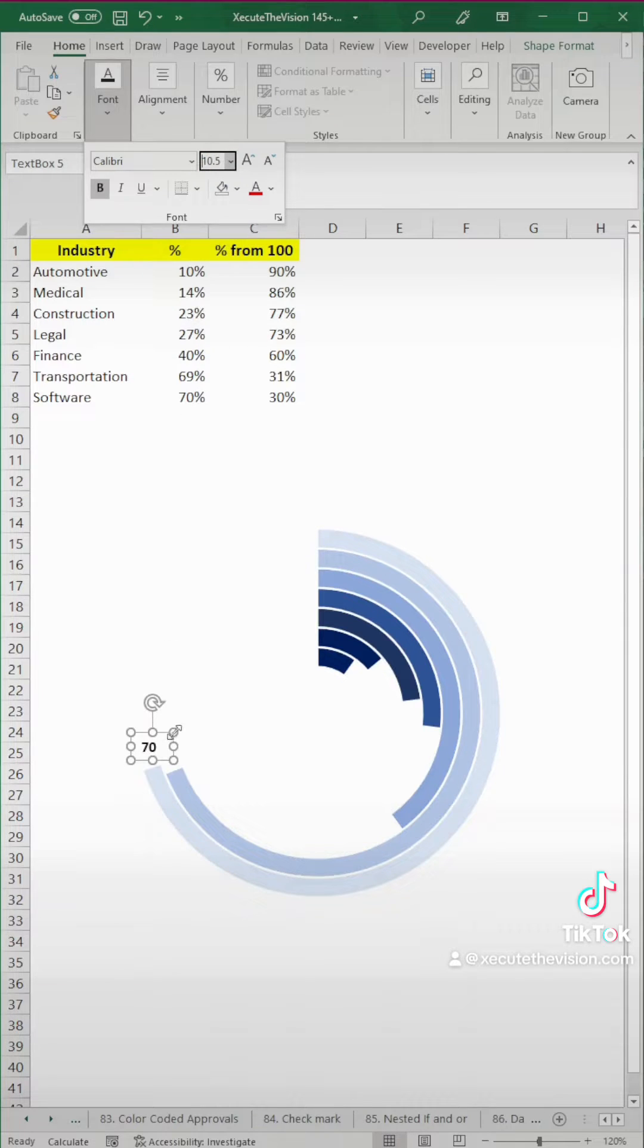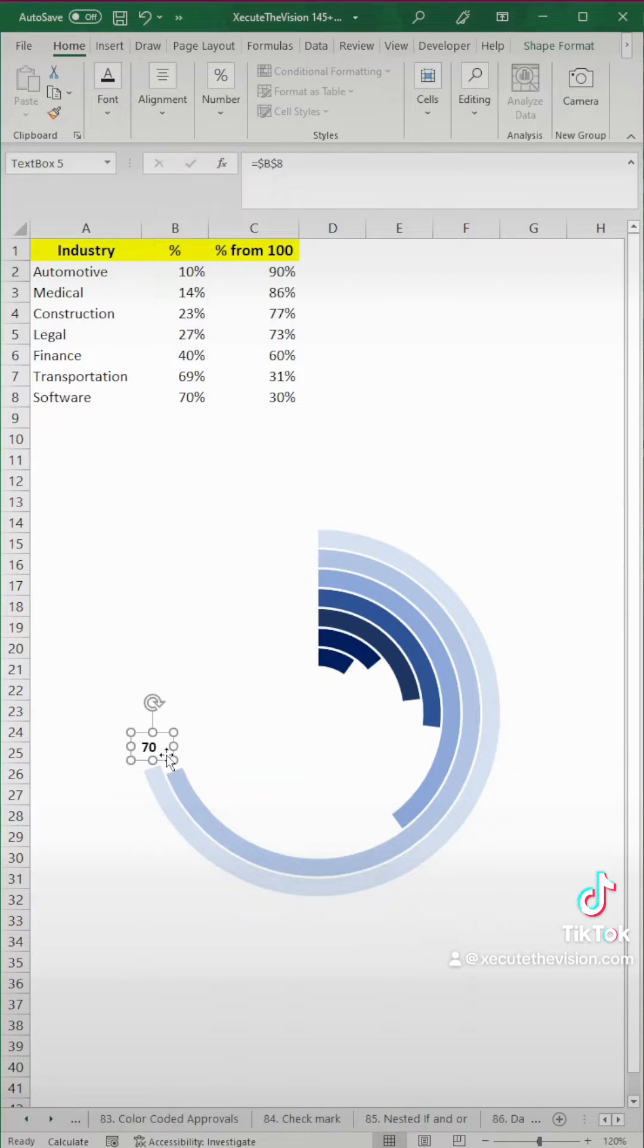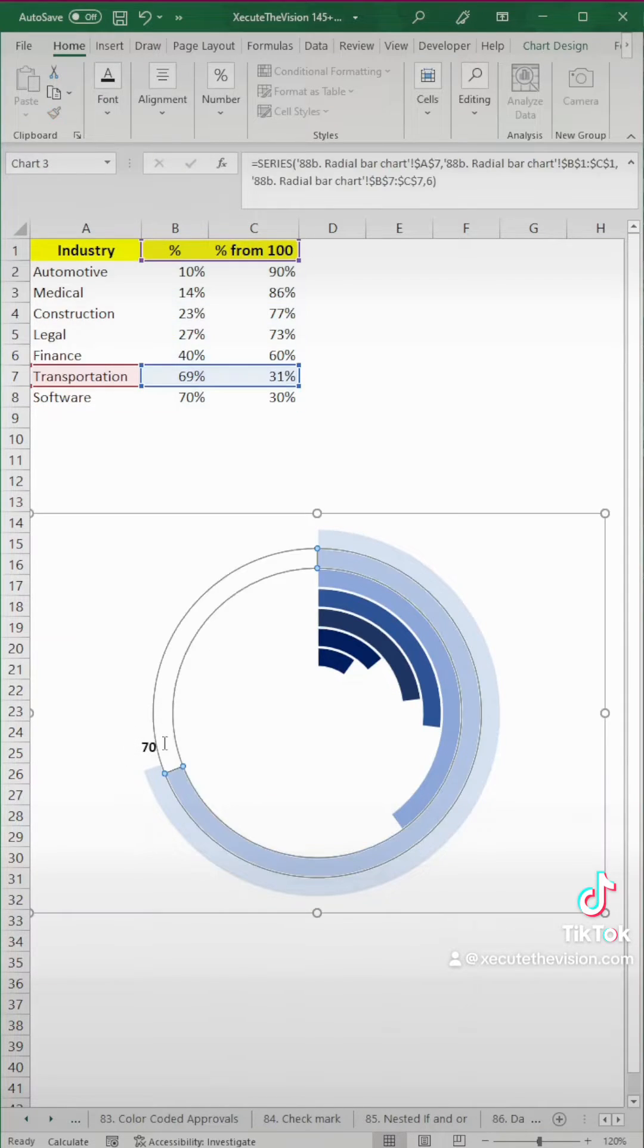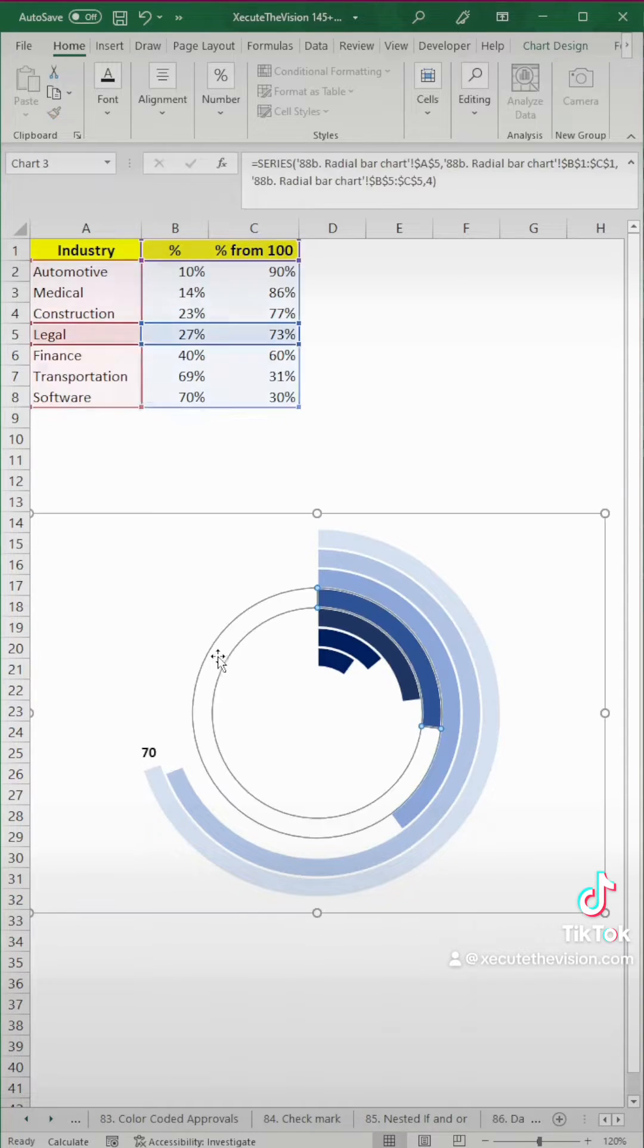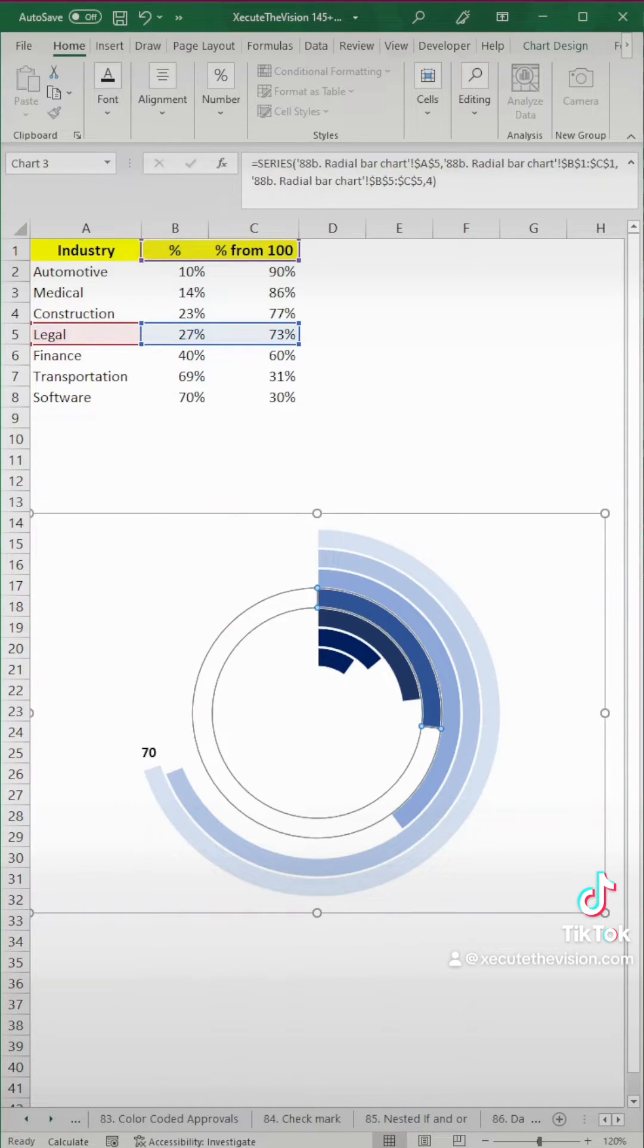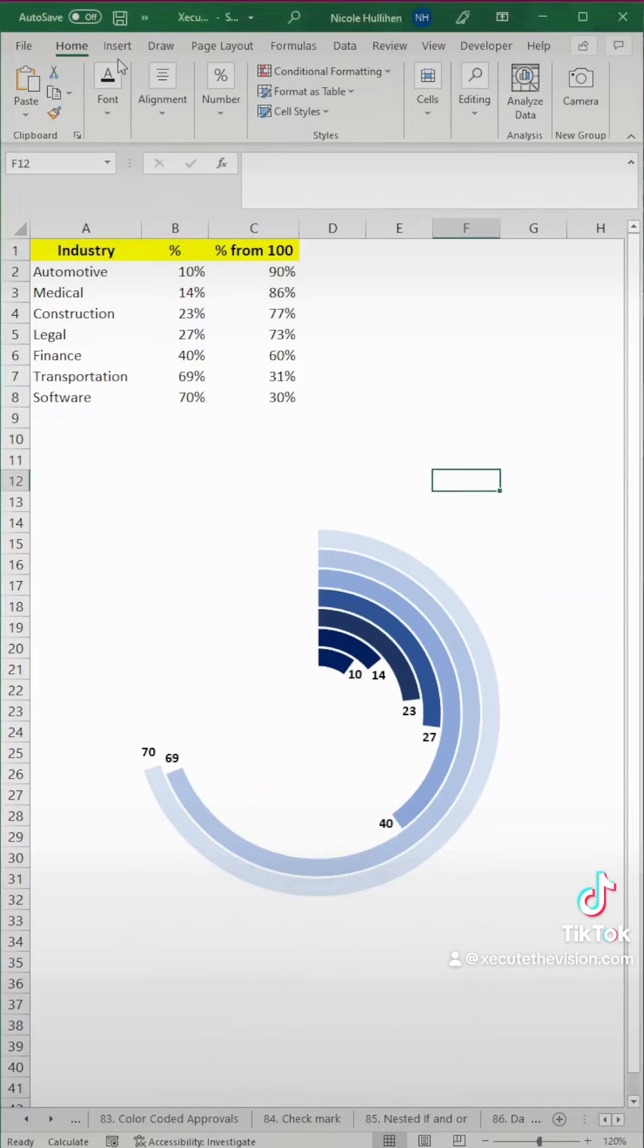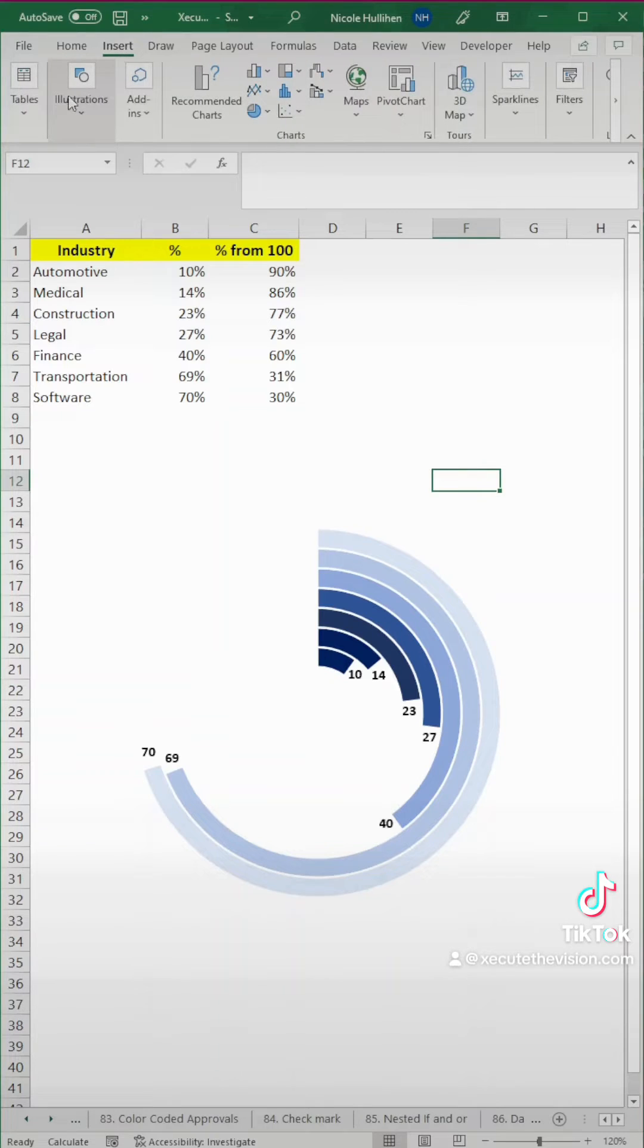I'm going to save you some time, and I'm going to skip through this while I am not recording. And then we'll be back in a second, so go ahead and add all of those in.